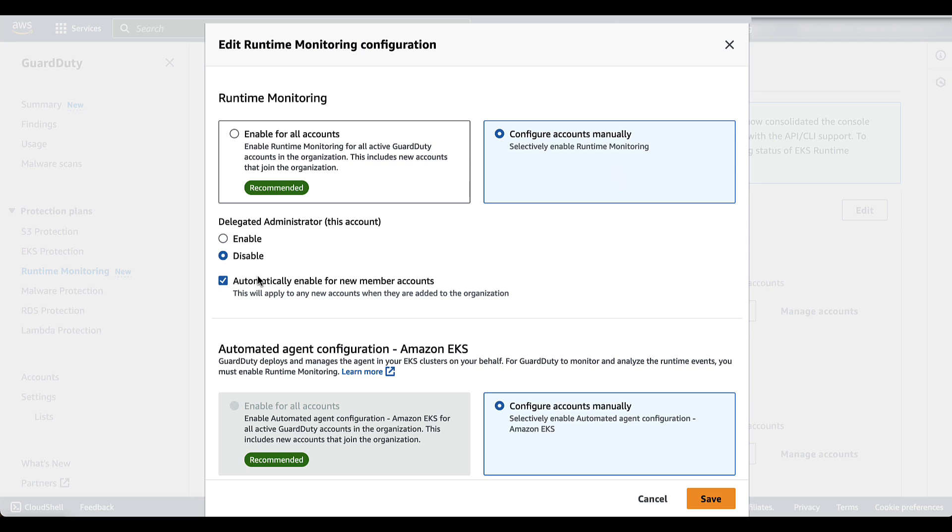You also have the option to enable for all accounts. So all accounts that currently have GuardDuty activated and are in your organization, they will automatically have runtime monitoring enabled and all future member accounts will have it automatically enabled as well.